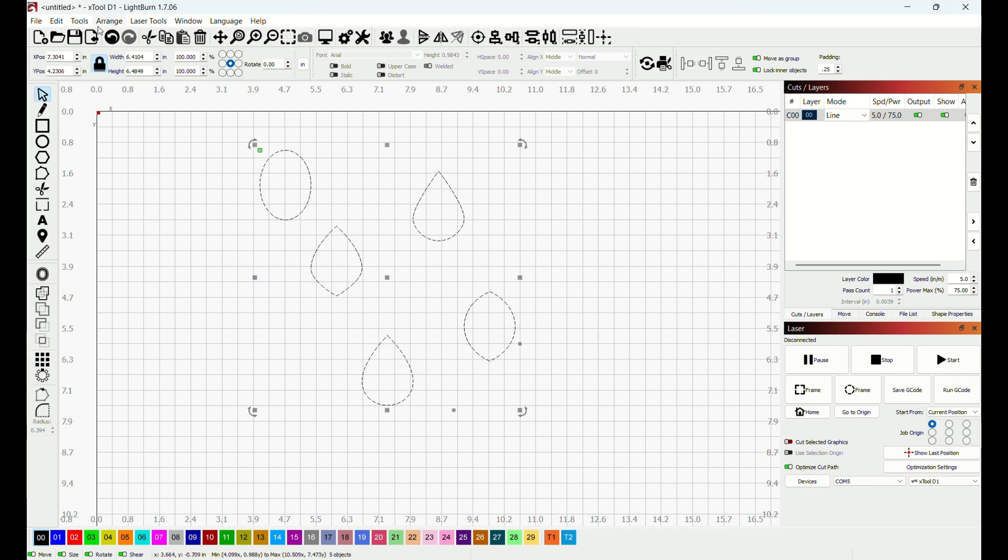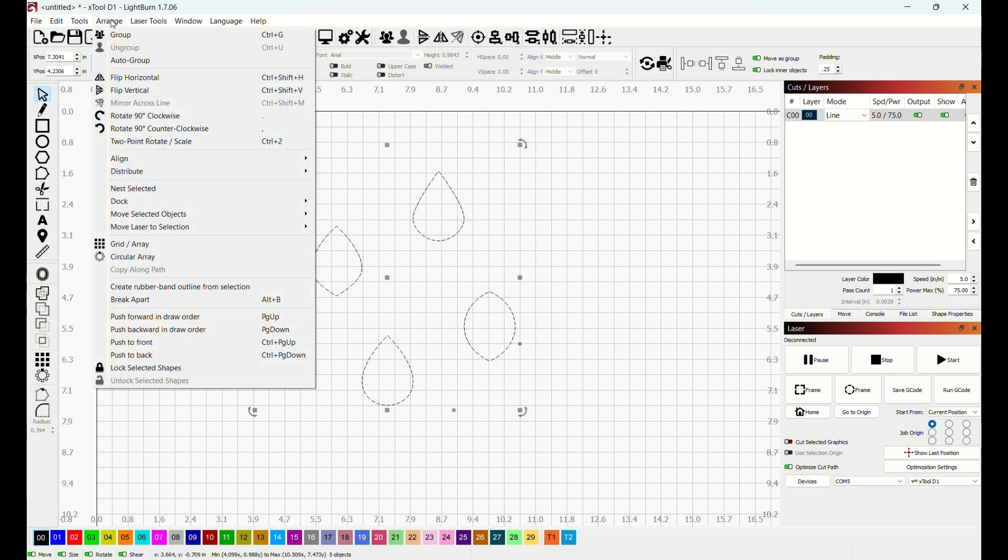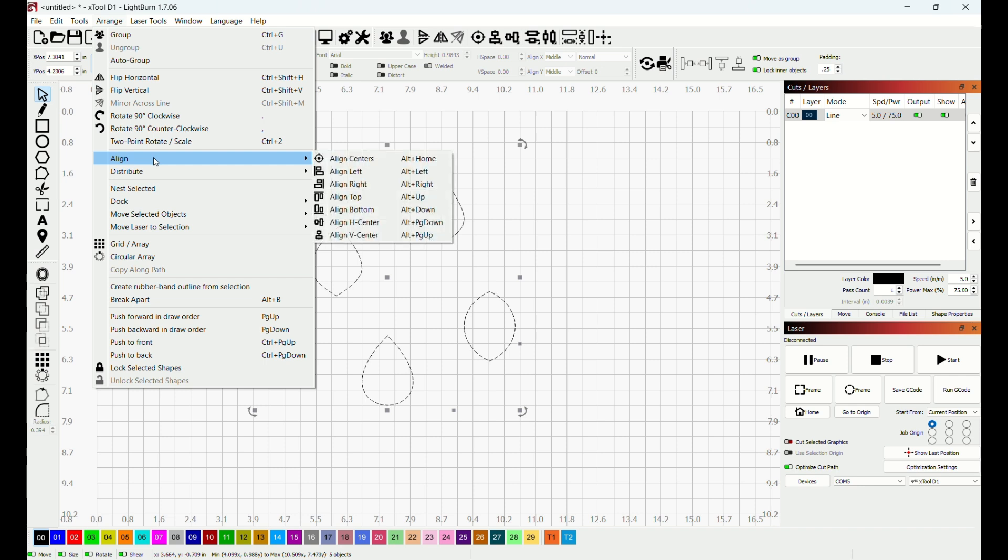And then I will come up here to Arrange and I will come to Align and I will come down here to where it says Align Top.